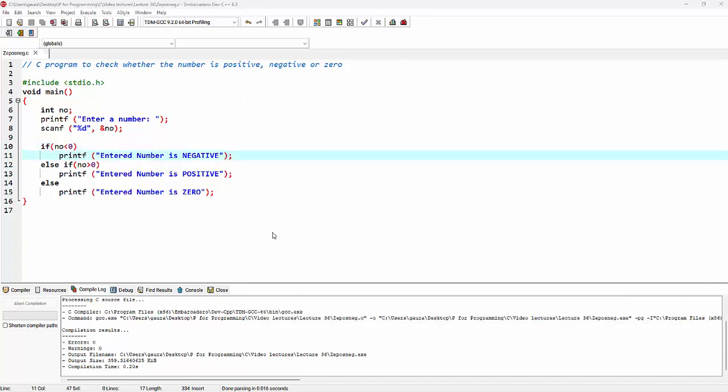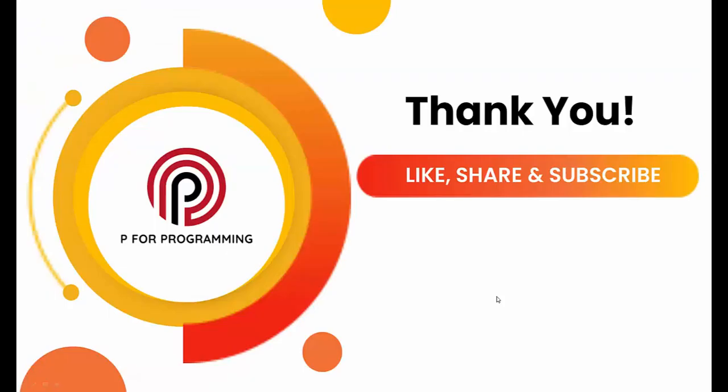In this example we have learned how to make use of the else-if clause for more than two conditions. In the next lecture, we'll learn about complex decision making using the else-if clause. If you enjoyed this content, please like and share this video and subscribe to my YouTube channel. Thank you.